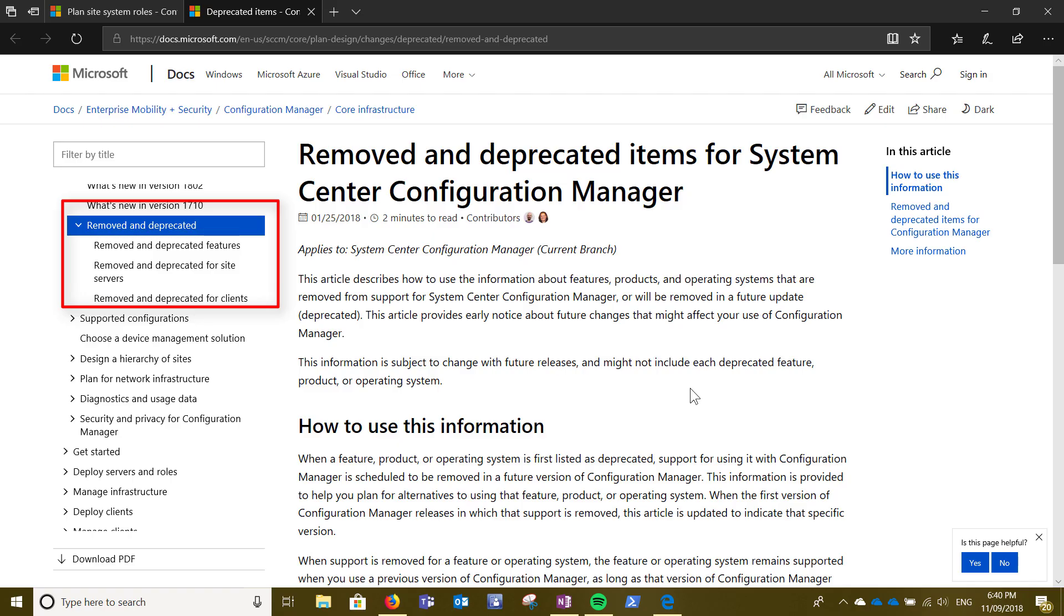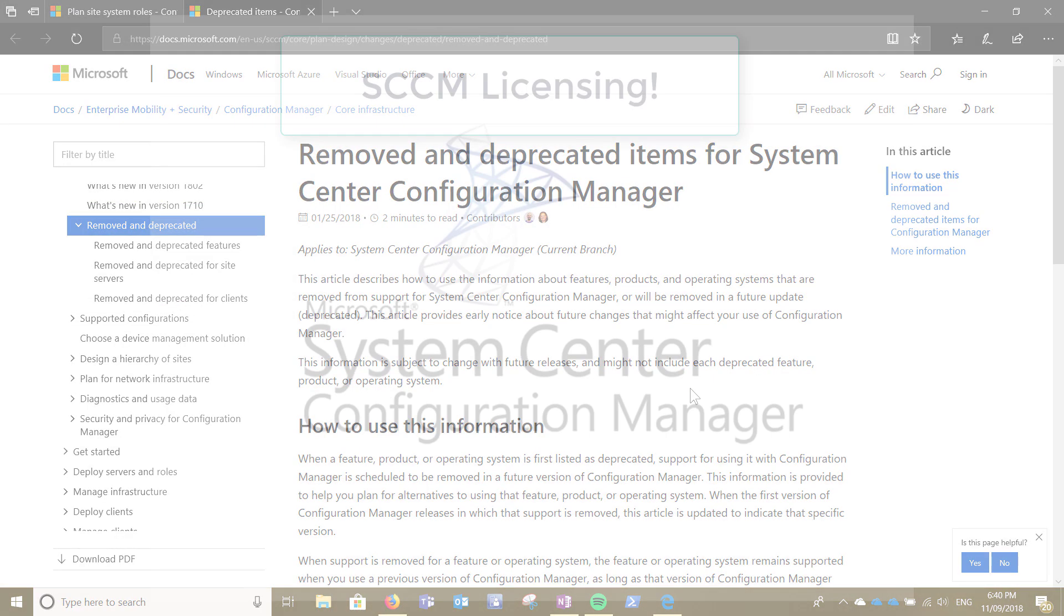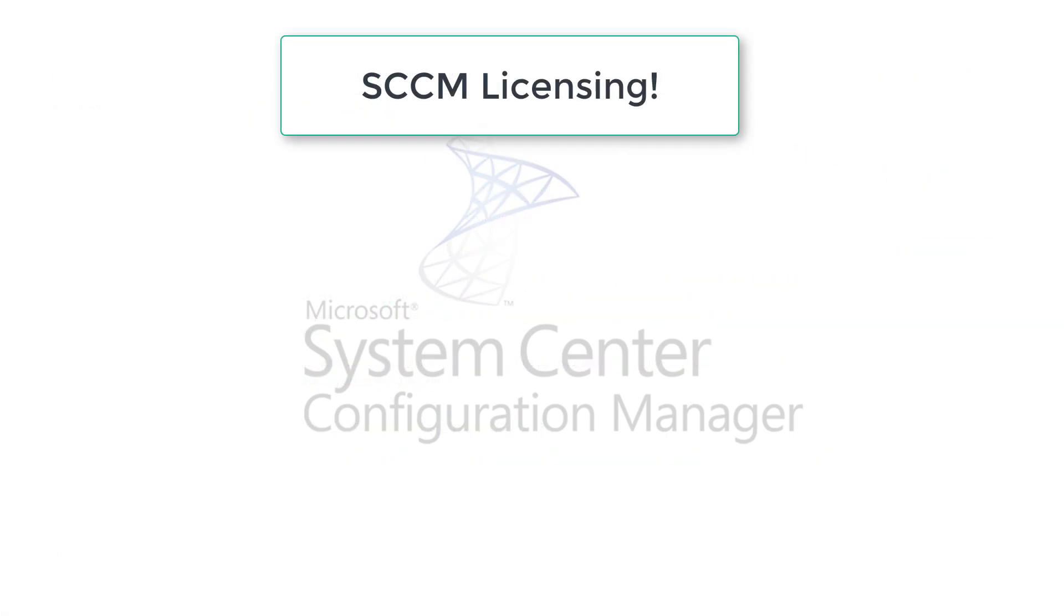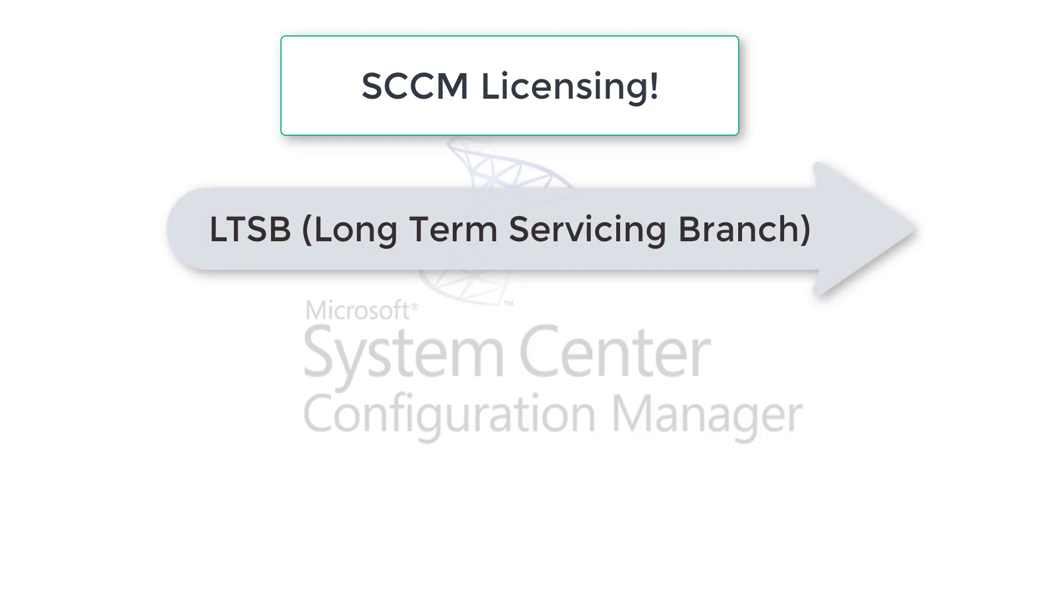So licensing is another thing. With the licensing there is LTSB, which is long term servicing branch. At the moment 1606 is supported, and customers with active software assurance can use that.